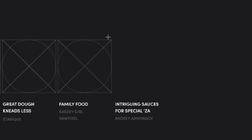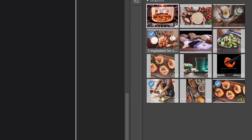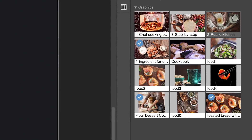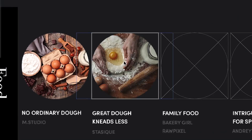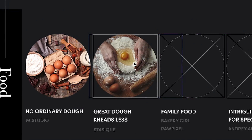Turn shapes or text into frames with our new frame tool. Just drag and drop images whenever you're ready and they'll automatically be resized to fit the frame.